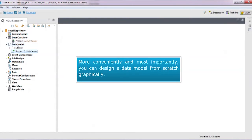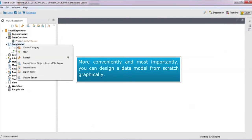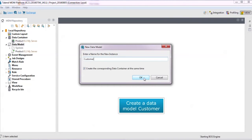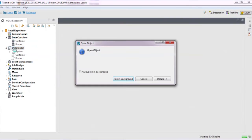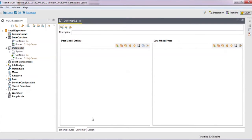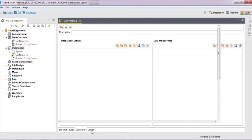The first step is to create it from the MDM repository tree view. In this example, we create a data model called customer and its corresponding data container in which we'll define four entities: the customer, the company in which the customer works, the group to which the company belongs, and the location of the group.